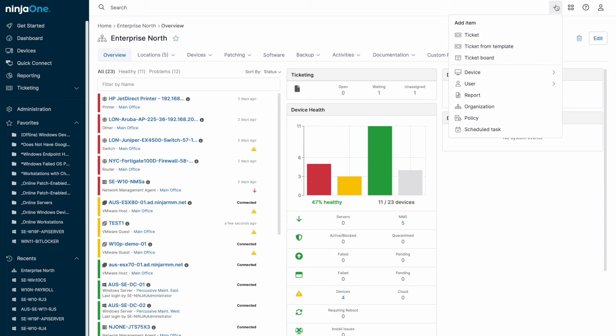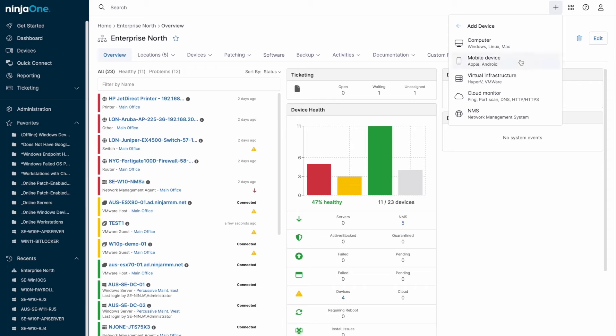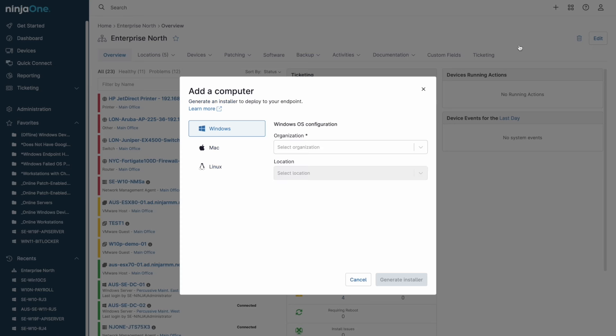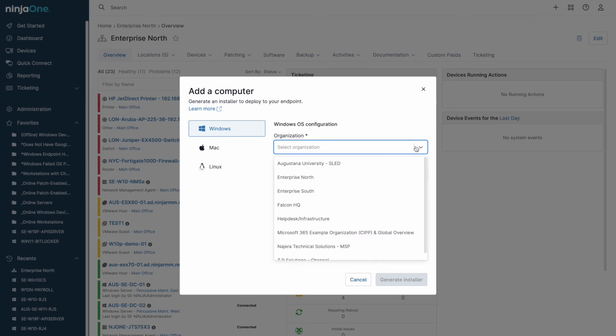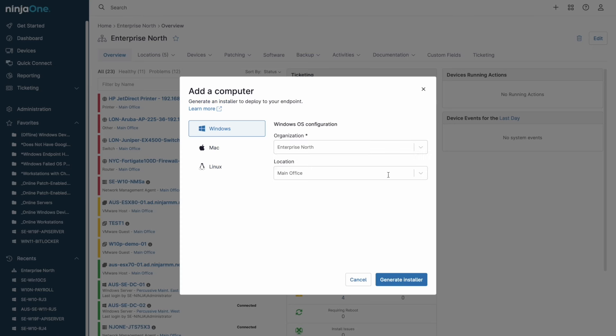Before we go further, let's talk about how NinjaOne works. NinjaOne is agent-based, and new installers can be generated in the top right via the plus sign.